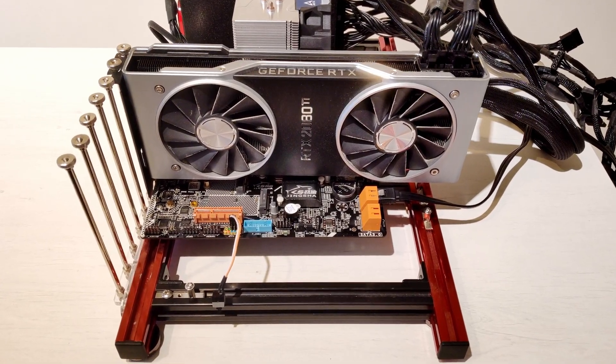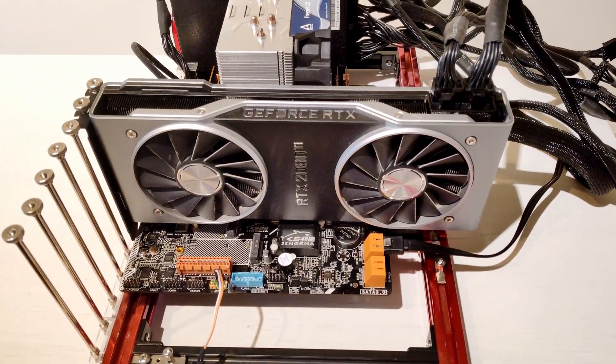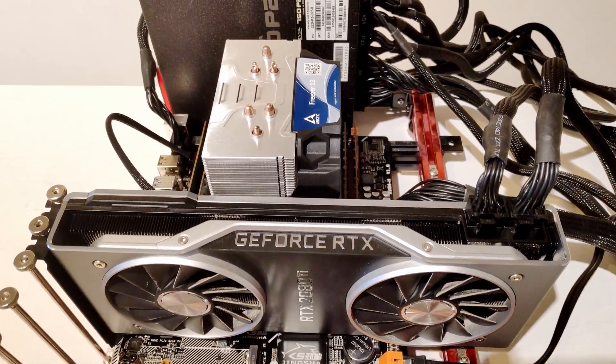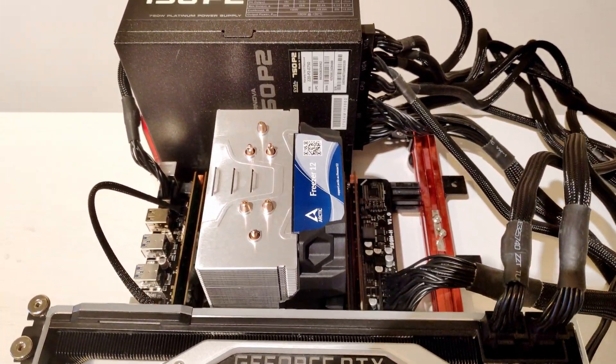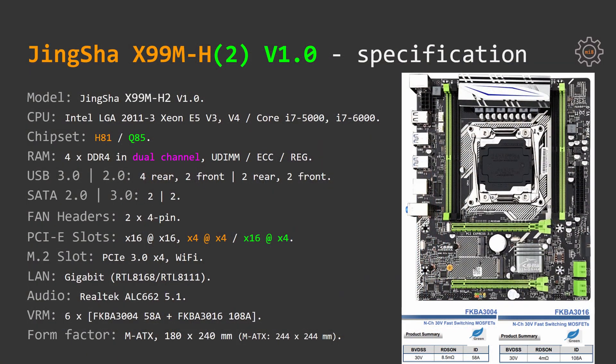Realtek RTL8168 is responsible for ethernet port on these motherboards. Realtek ALC662 is responsible for audio on these two motherboards.